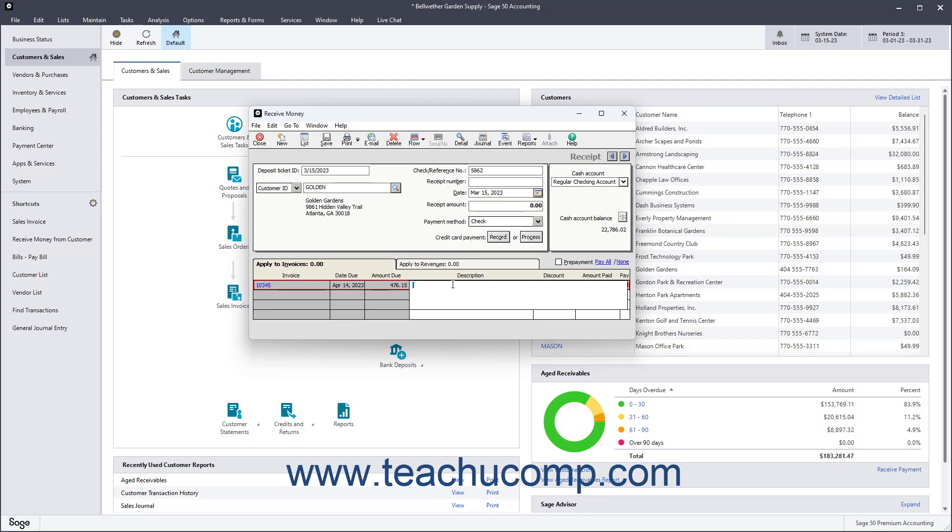If the customer qualifies for a discount, that amount appears here too. You can change it if needed. You can also enter the Amount Paid on the invoice for partial payments you receive, or you can just check the Pay checkbox to take the full amount due.